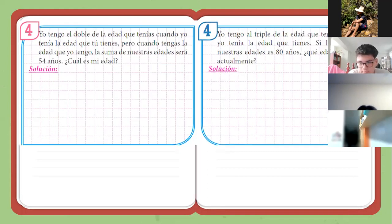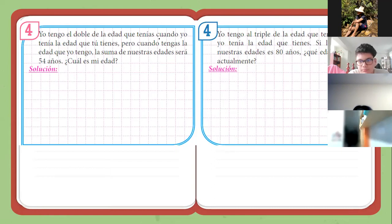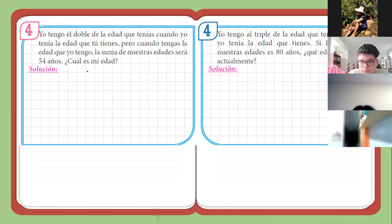Voy a resolver el 4 en rojo y ustedes van con el 4 en azul. Dice: yo tengo el doble de la edad que tú tenías cuando yo tenía la edad que tú tienes. Pero cuando tengas la edad que yo tengo, la suma de nuestras edades será 54 años. Leerlo así de rápido es un poco confuso, parece un trabalenguas. Vamos leyéndolo por partes, despacio y planteando.